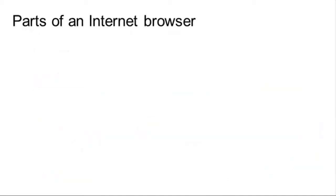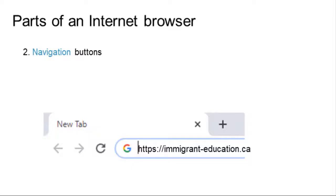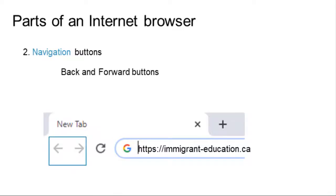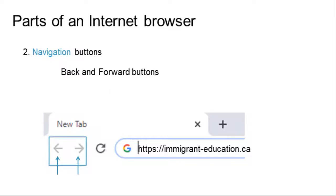There are two navigation buttons. The Back button allows you to go back to the immediately previous page you visited, and the Forward button brings you back to the latest page you visited. Sometimes, websites do not load properly. The Refresh button will load the website page again.